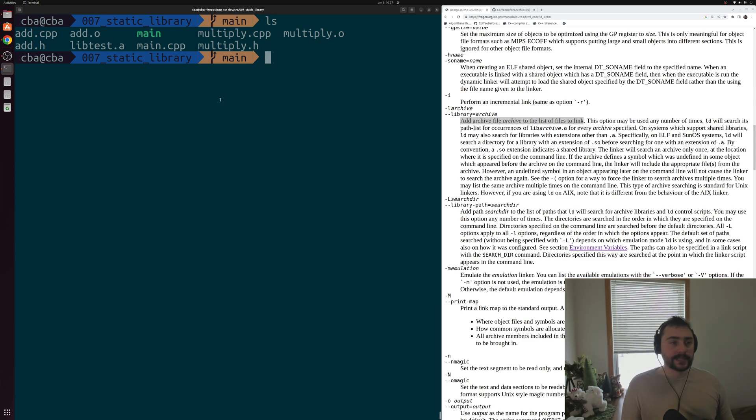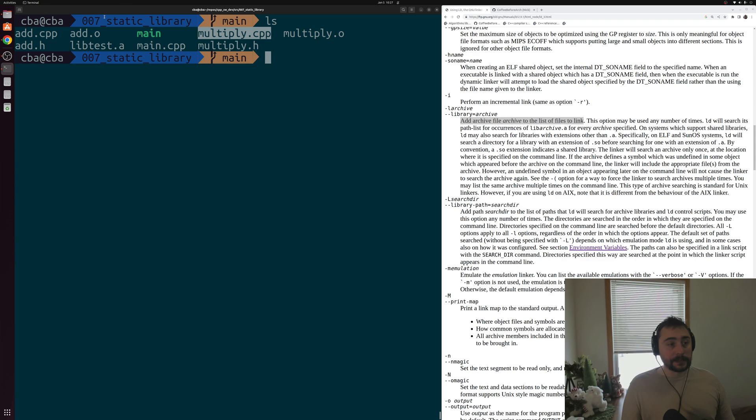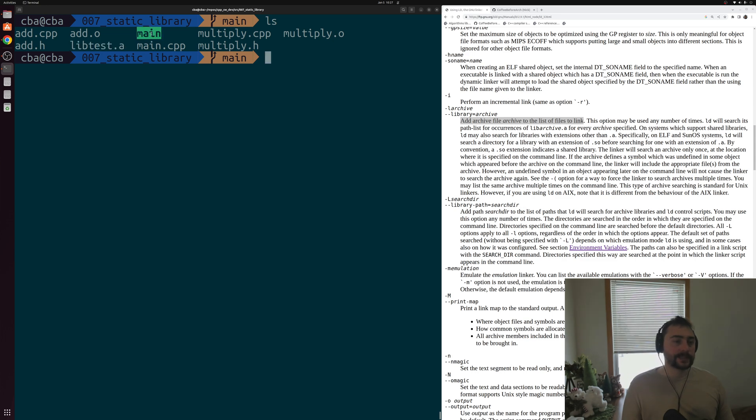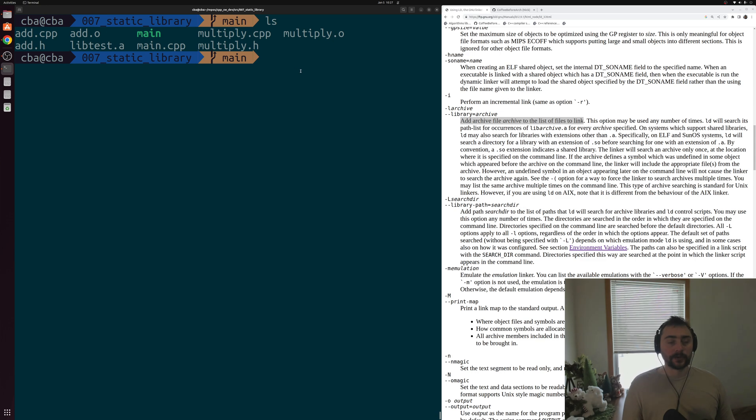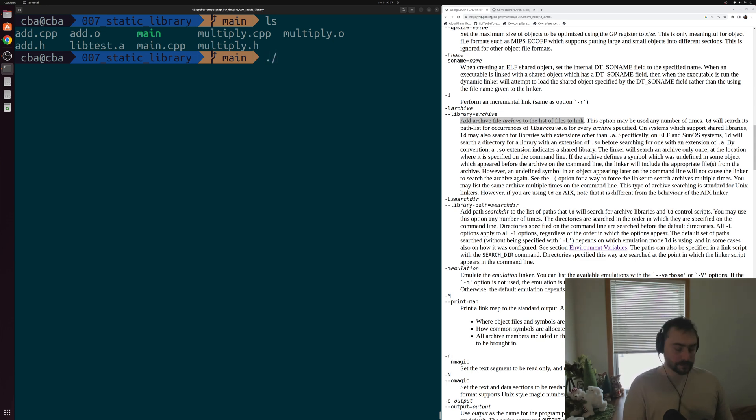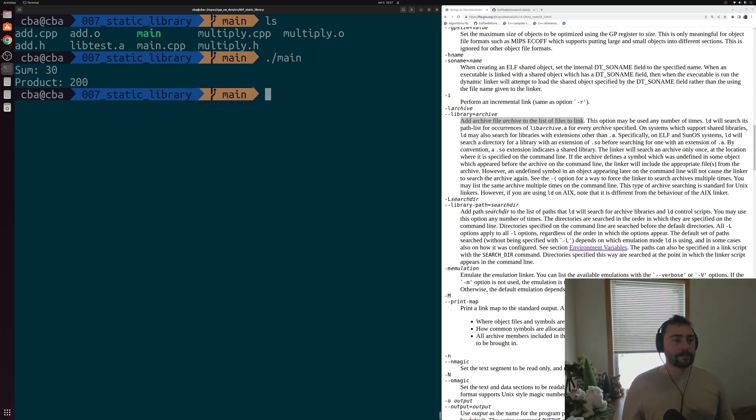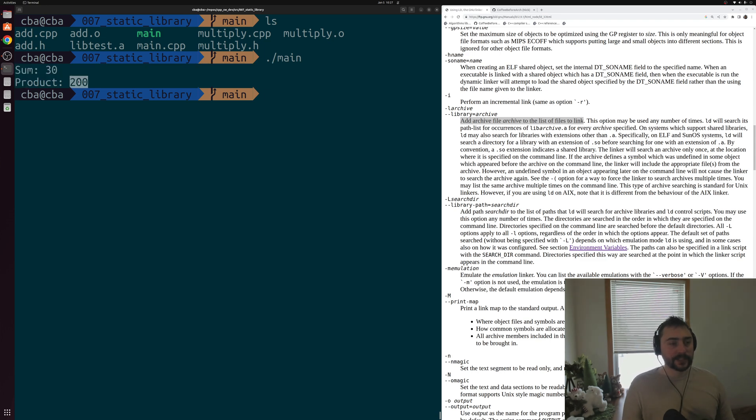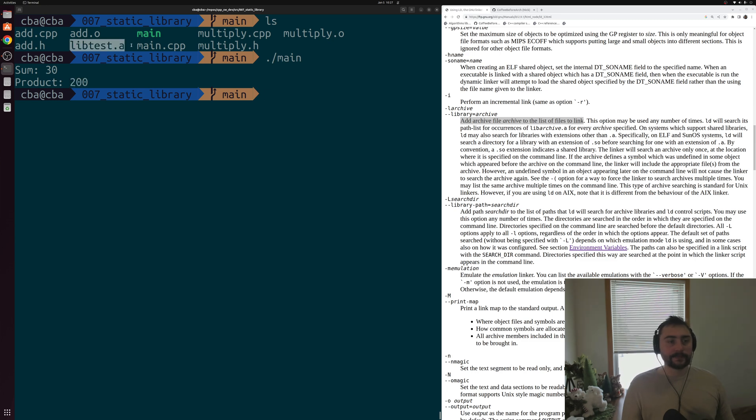So what all did we do in this example? We compiled some source files down to object code. We combined them together into an archive or the static library. And then we saw how we could link them together with some other source file using this dash big L and dash lowercase l options for GCC. Let's go ahead and prove that it works. We can run our main function here. And you can see we get the correct results. We get a sum of 30 and a product of 200. So our math library seems to be working, this libtest.a that we built.